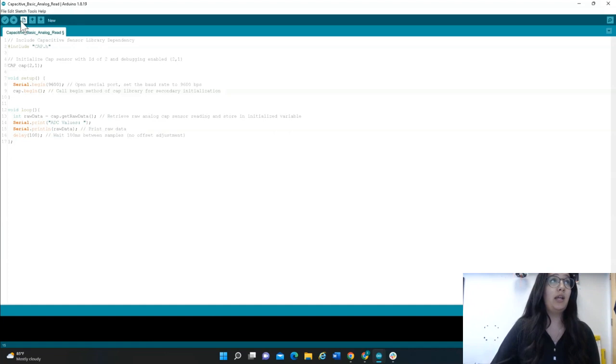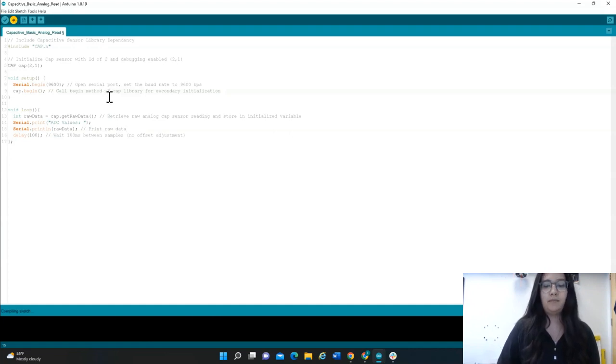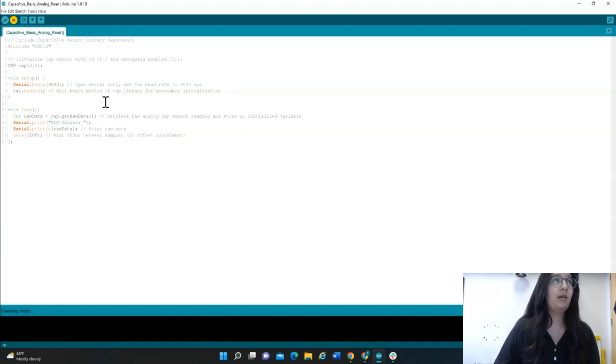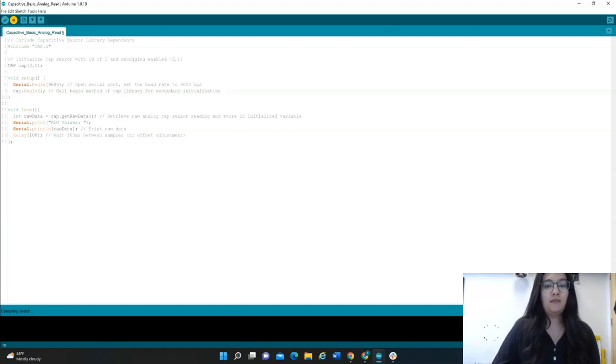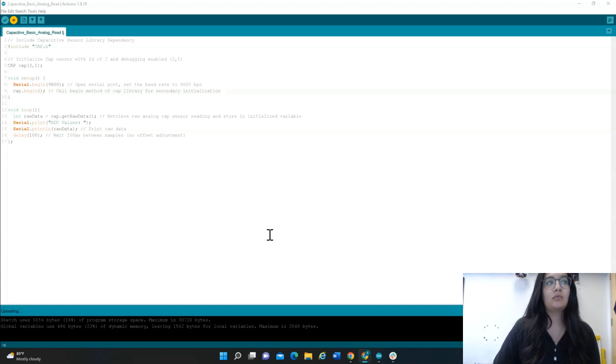After you do this, you can go ahead and upload your code with that arrow on the top left. It takes a second.